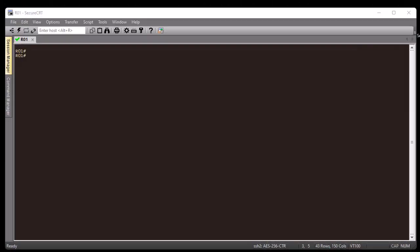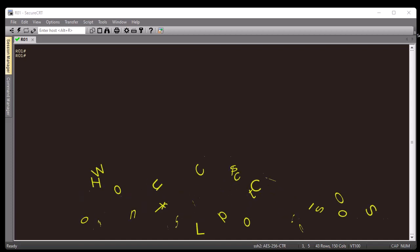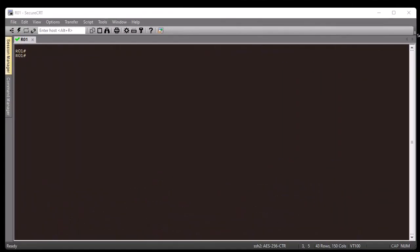Hello YouTube and welcome to another Cisco tutorial. In this video I'm going to show you how to execute TCL scripts on the Cisco IOS. As you have seen in my previous video, I showed you how to execute Linux commands on the Cisco IOS, but in this video I'm going to show you how to execute scripts, and especially TCL scripts.